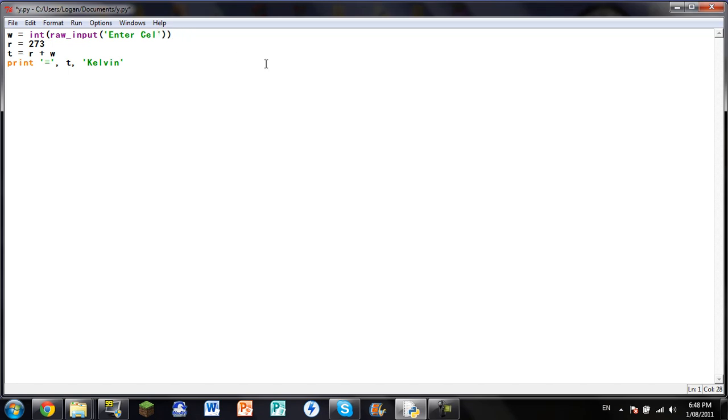And if you wanted it so it converted from Kelvin to Celsius, you go Kelvin. So just do the exact same, even there, except.